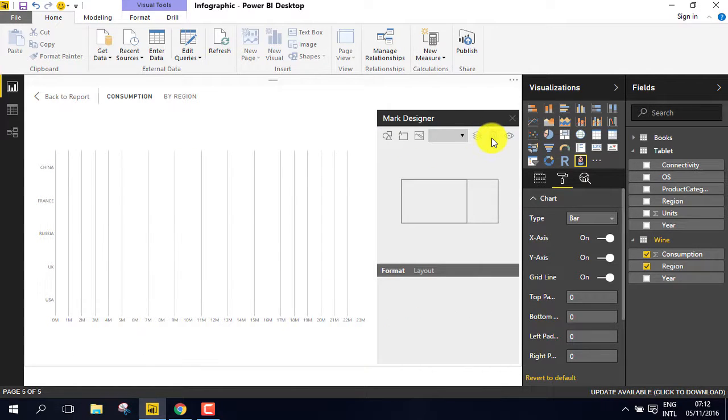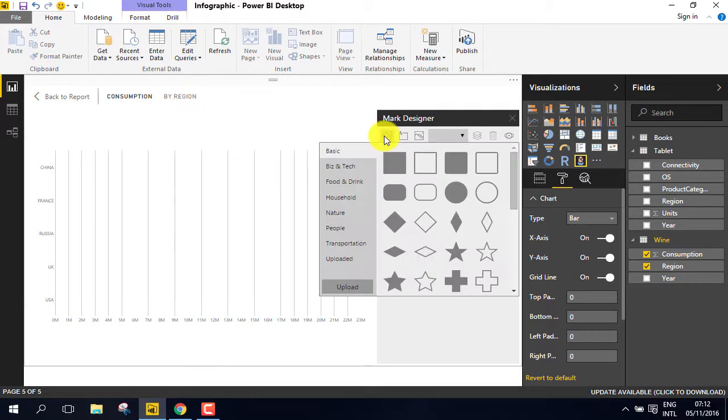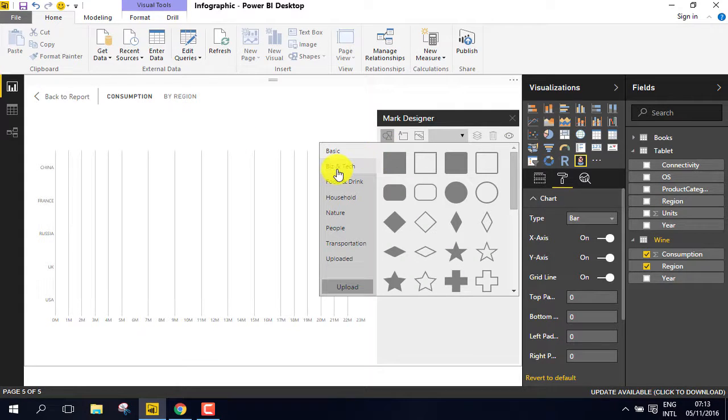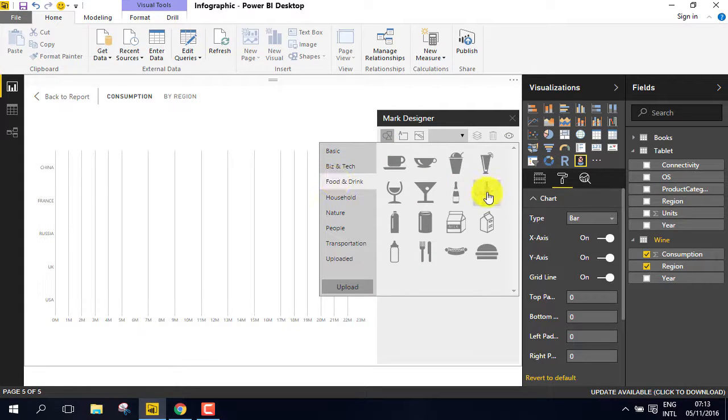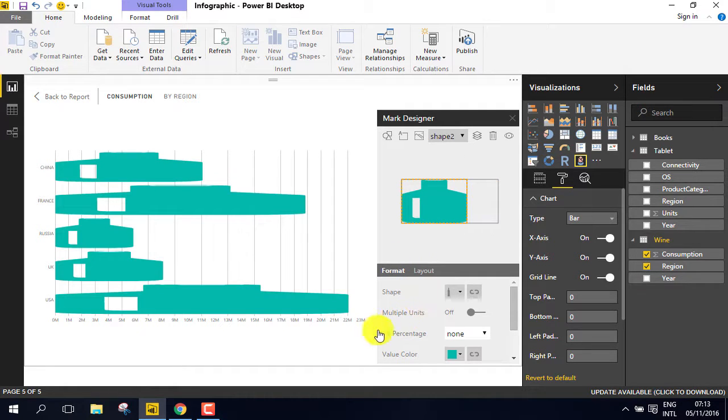Go to Insert Shape, and under Food and Drink, select the wine bottle. Under Formatting Options,